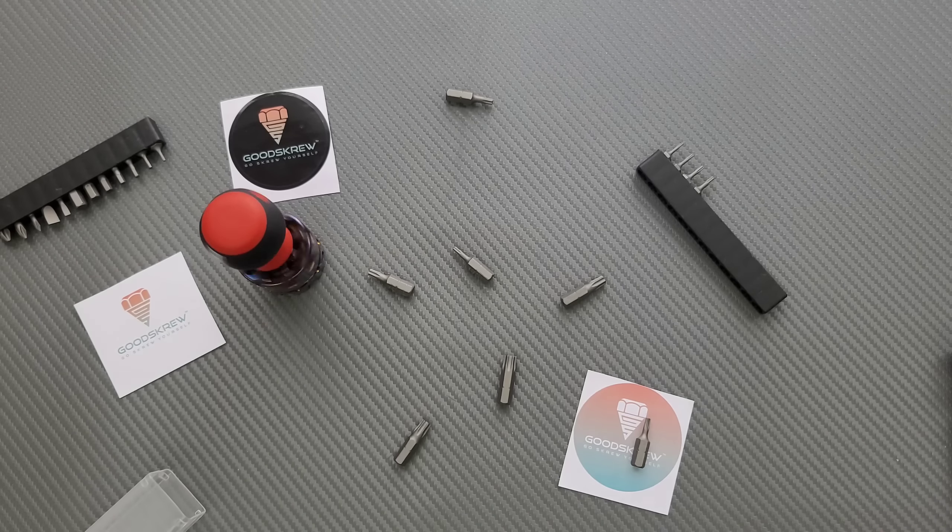So anyways, thank you so much to Good Screw for sending these in for me to share with everybody. Really cool. Make sure you guys check them out. Make sure you follow me on Instagram at metal underscore complex. If you enjoyed this video, leave a like.